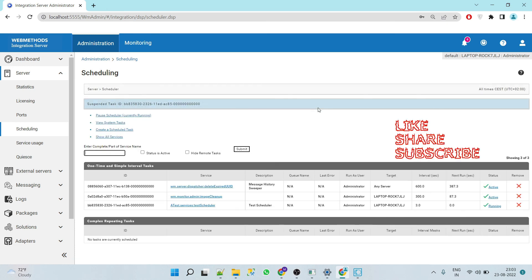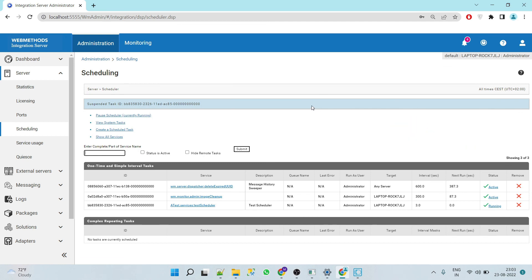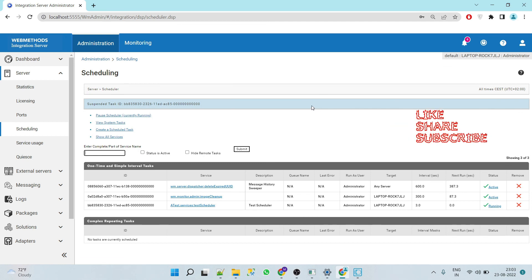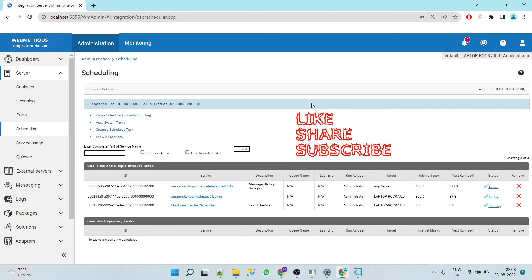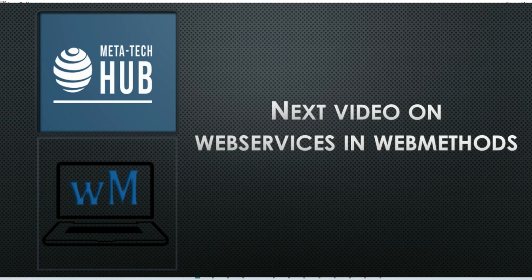So I hope you got the point on how to schedule a task in webMethods. I hope you find the video helpful, and if you like the video please do like, share, and subscribe. Thank you.